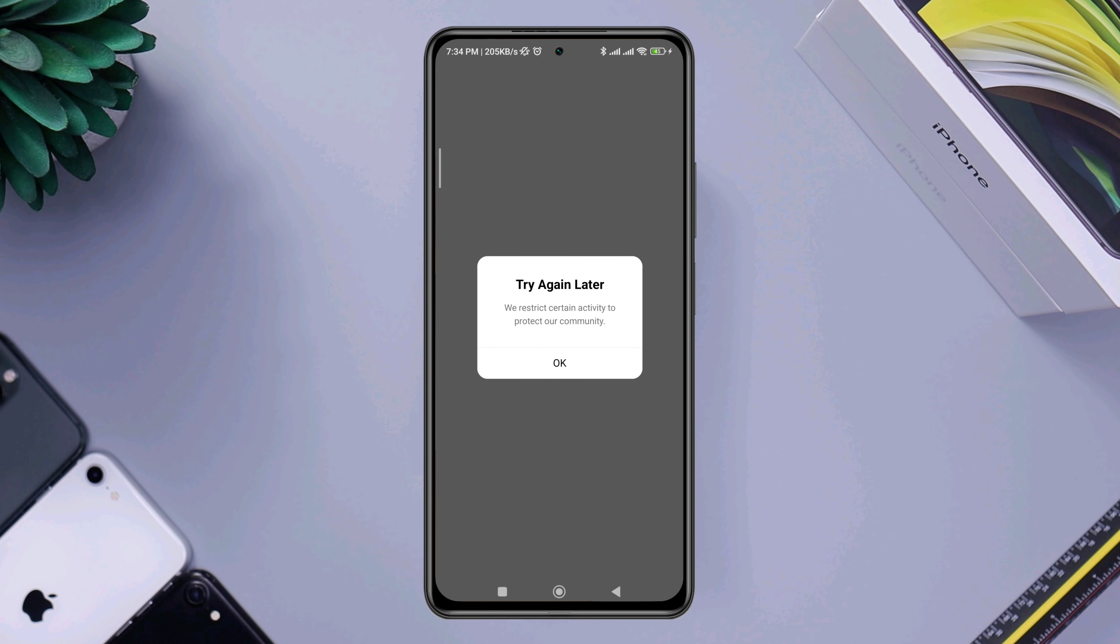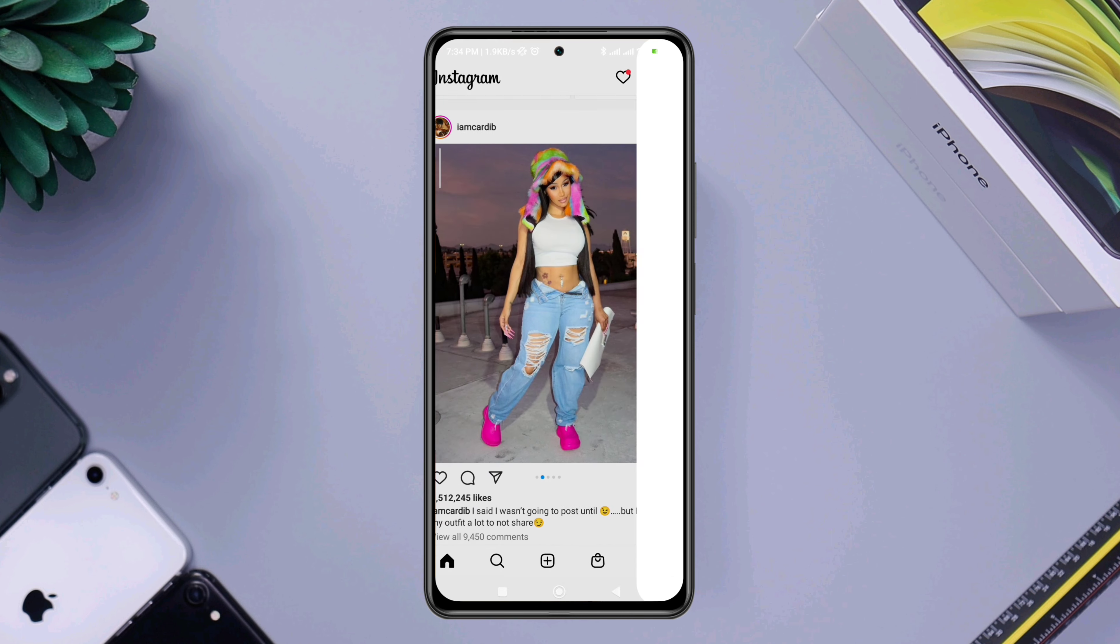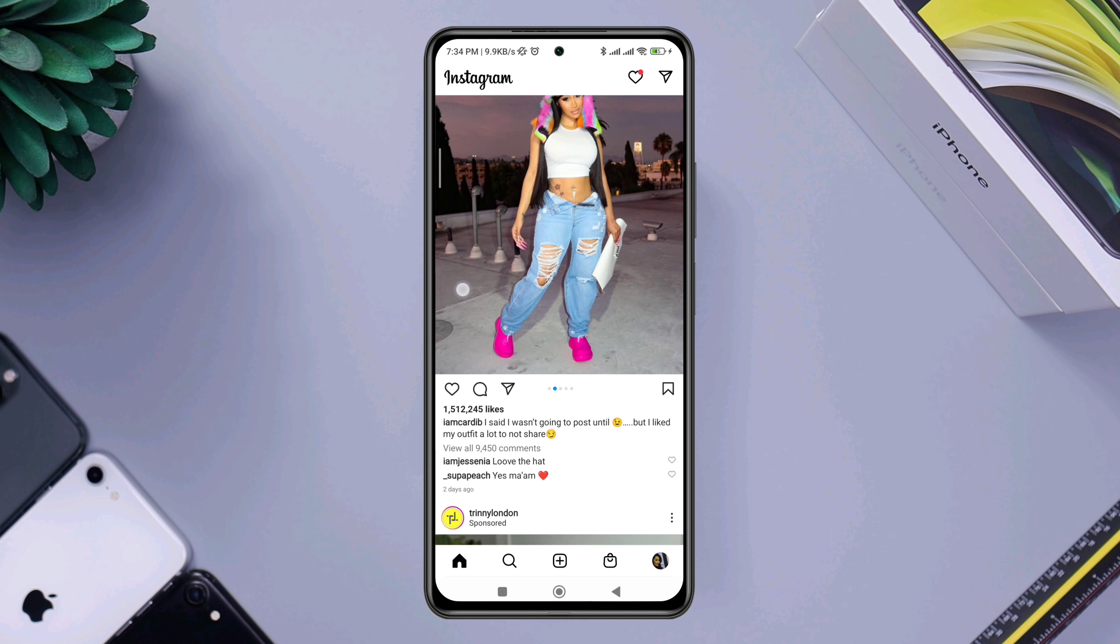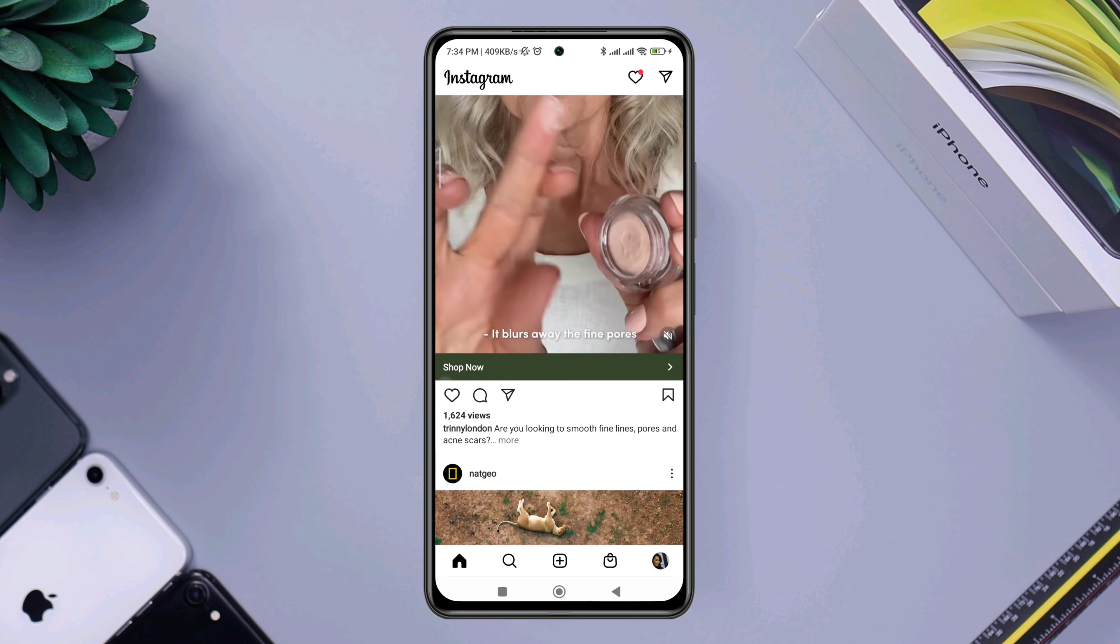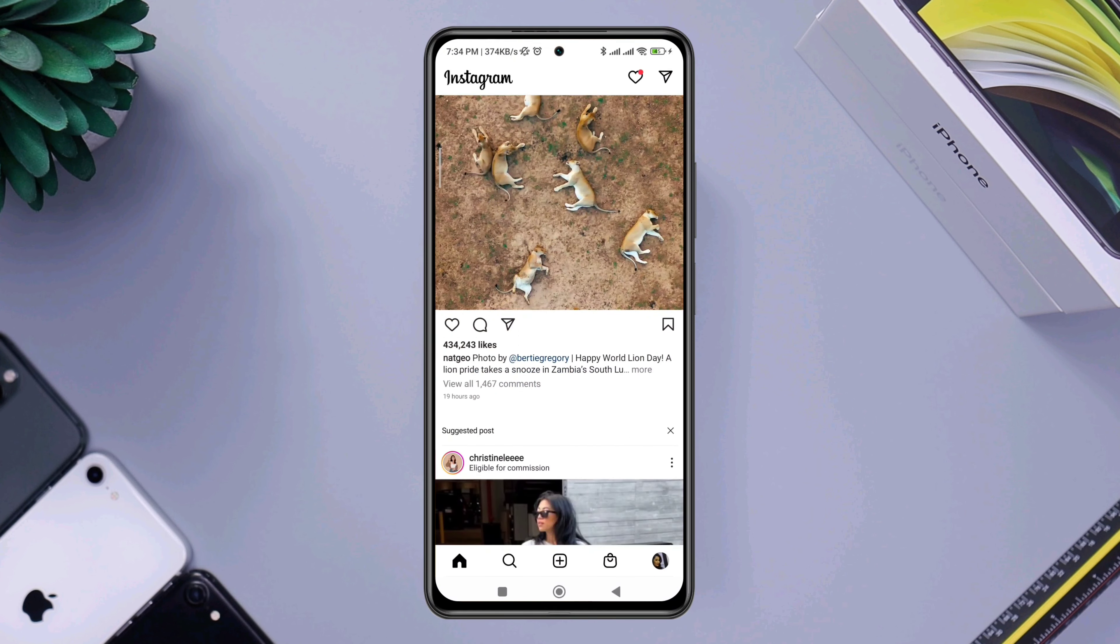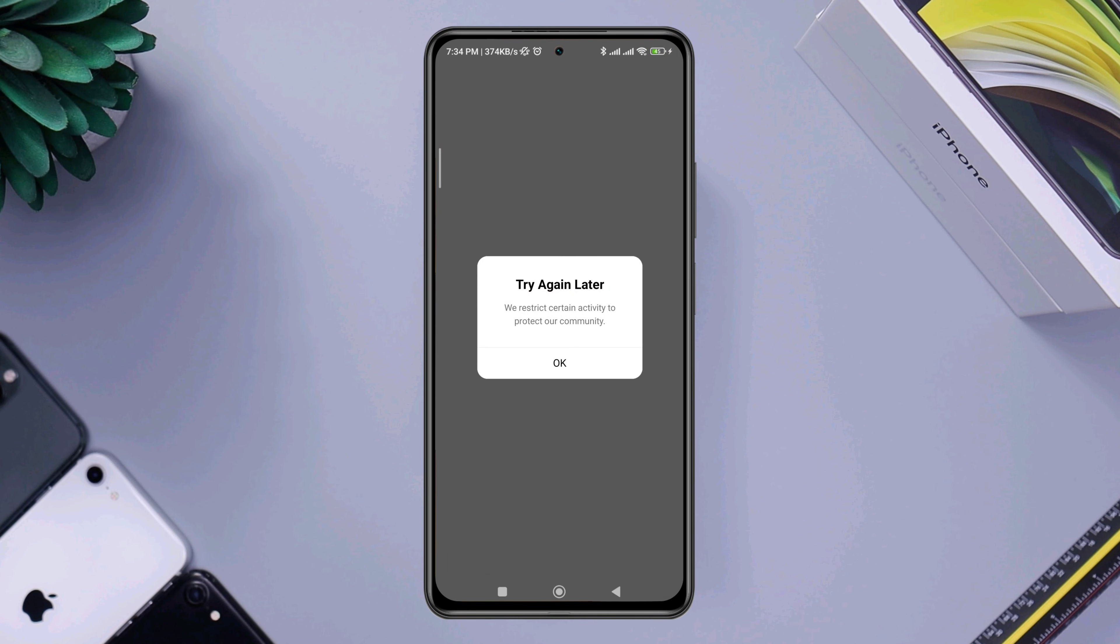Many Instagram users have recently reported an issue with their normal activities on the application. For example, they've claimed that errors pop up when they try to like or comment on a post. It shows 'We restrict certain activity on Instagram' or 'Please try again later' errors pop up.